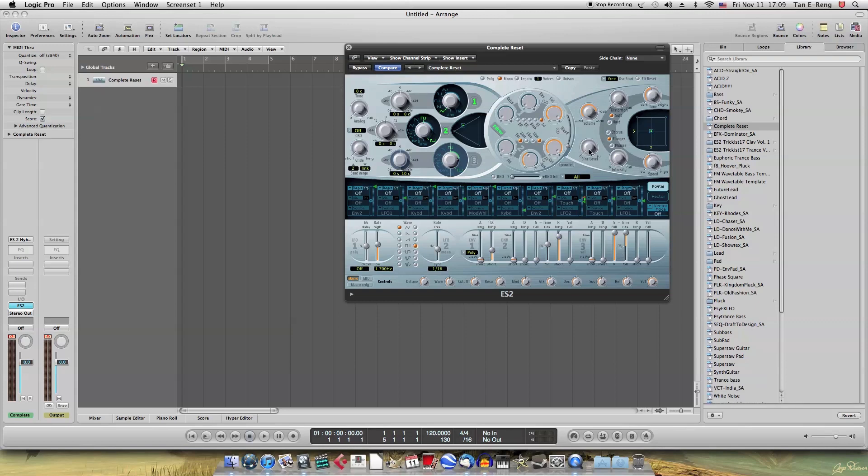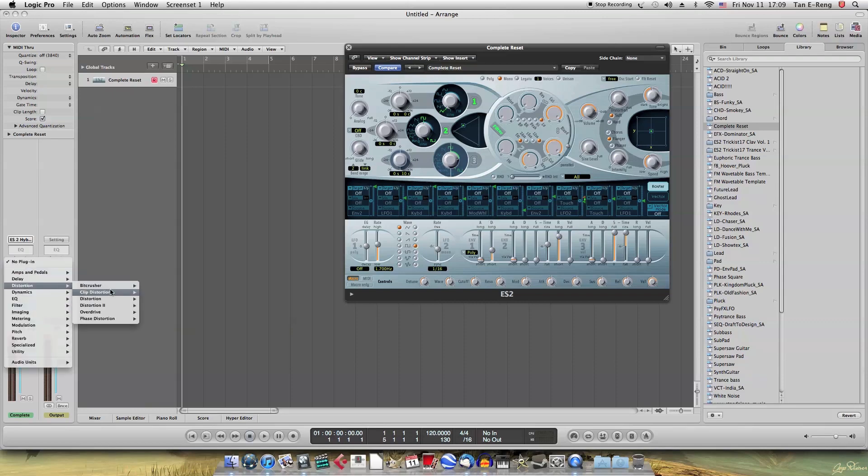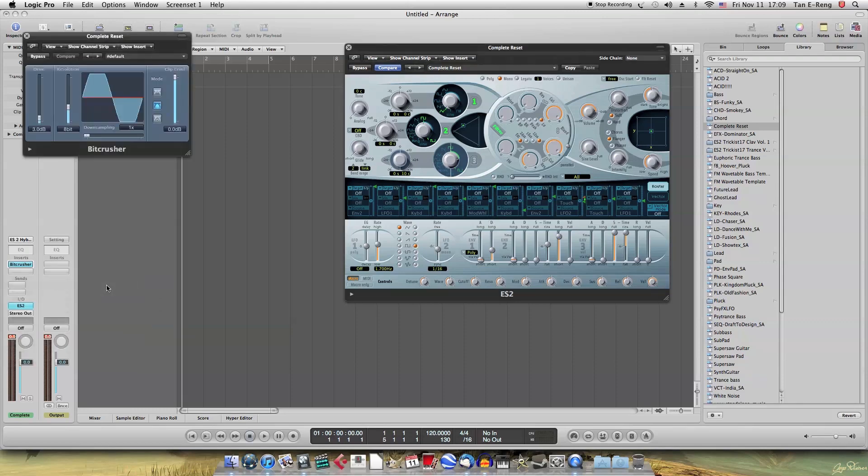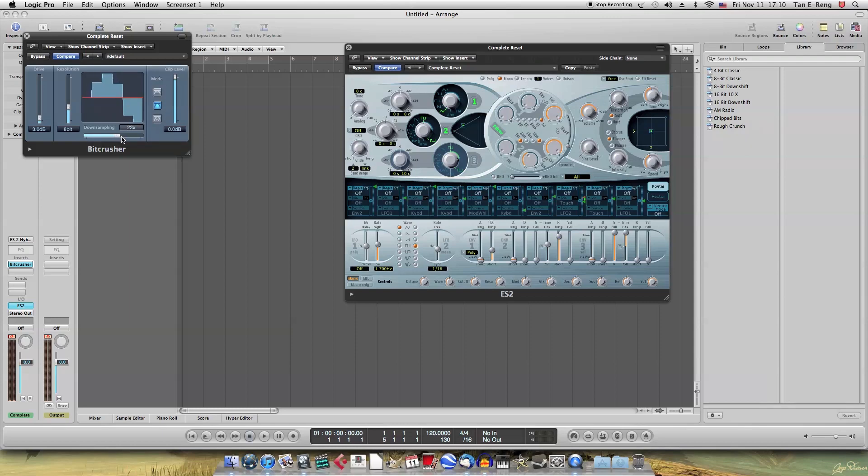but that's not what we want. So now you want to go to the inside effects, and plug in a bit crusher. So make sure the resolution is 8-bit. Downsampling to make the YOY kind of sound. I'll put it up quite high for Logic. I'll put it about 23.